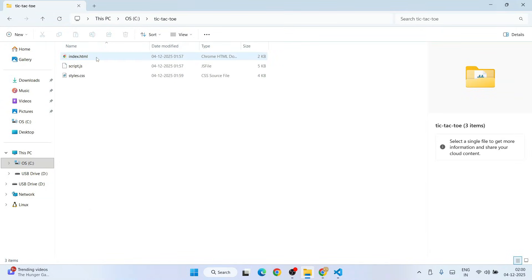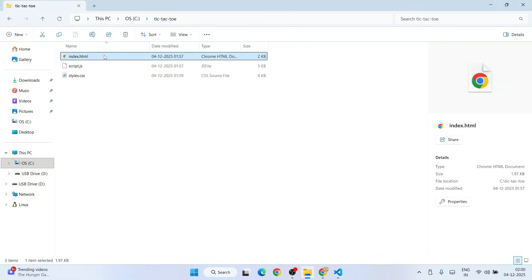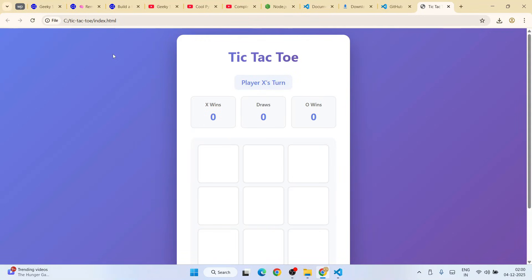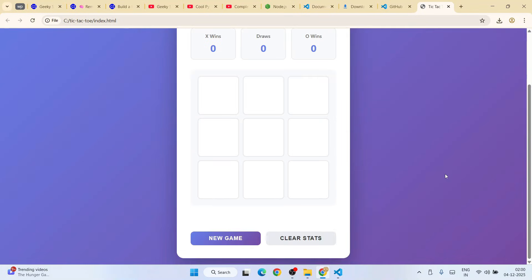I'll simply run this index.html, and there you go. As you can see, it has created this tic-tac-toe game in just minutes. Let's start playing.